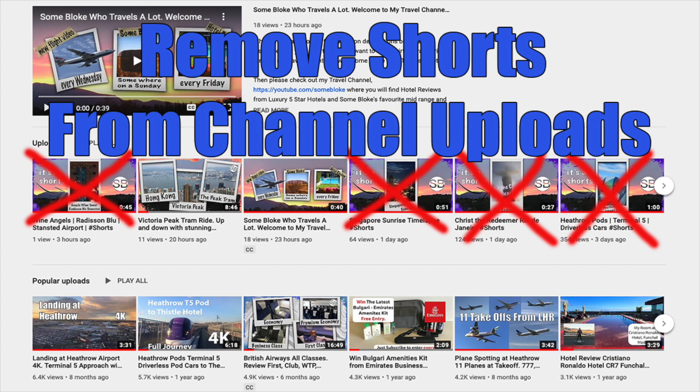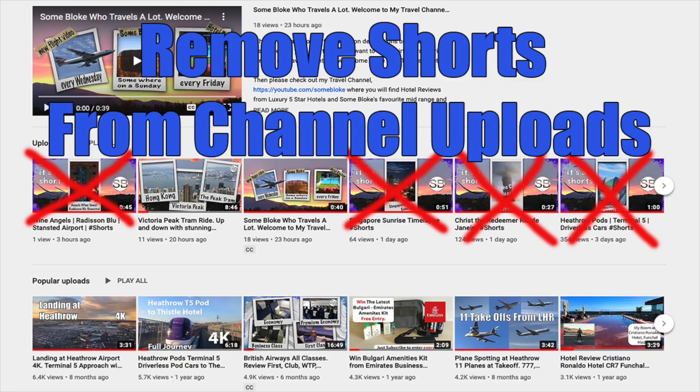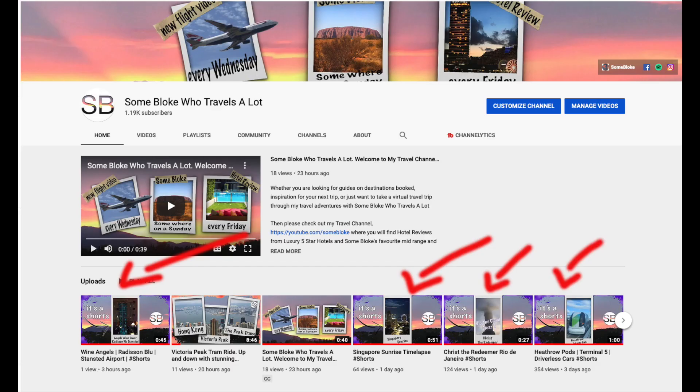The big question with YouTube Shorts is do you add them to your main channel or do you start a new channel? If you start a new channel it's starting from the very beginning again and who knows if you'll be able to move those new subscribers to your main channel.